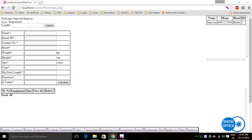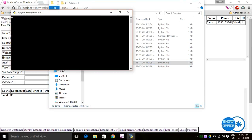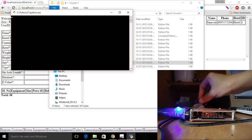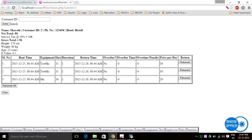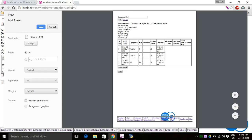If the customer does not remember their customer ID, they can hand over one of their equipment items and the operator opens a Python script called 'return' and scans that equipment. The operator is taken directly to the page where the name, customer ID, and phone number are shown. The operator can then click 'returned all' and it shows the items have been returned. This can also be printed as the final bill.